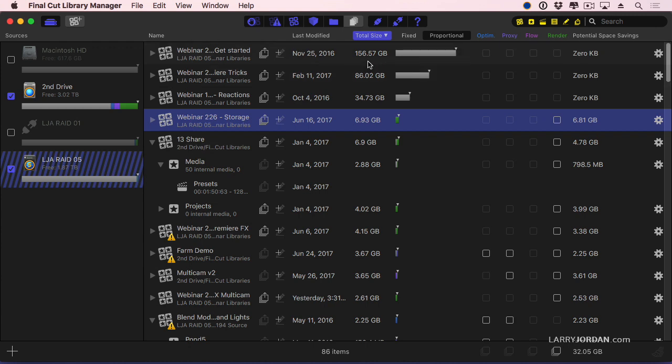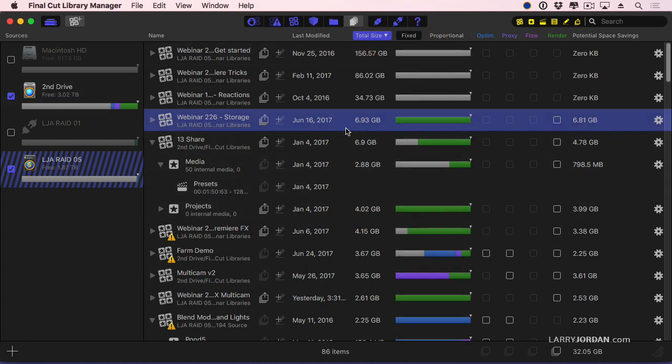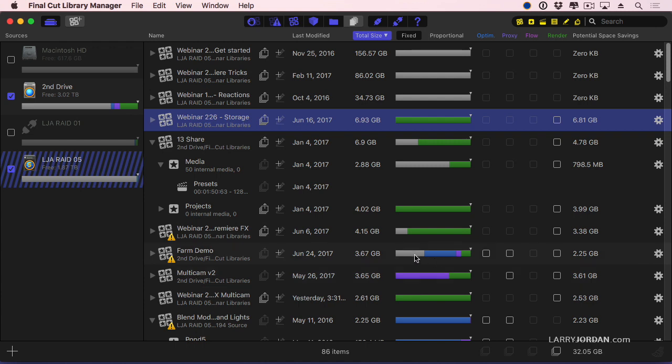I can then look at these libraries and say, let me set it to fixed because it's easier to see. I've got 6.8 gigabytes of space tied up with render files. For instance here, gray is source media. Blue is optimized files. Purple are analysis files. Green are render files.